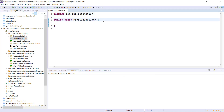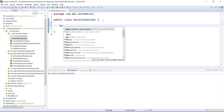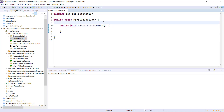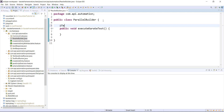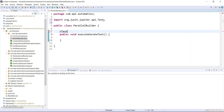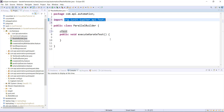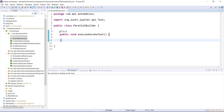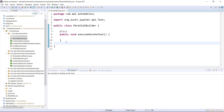Inside this class, first we need to add a normal JUnit test method. With this method, we need to use the annotation — that is @Test. Make sure that this annotation should be coming from the correct package. Now inside this method, we need to specify the configuration for the ParallelRunner.